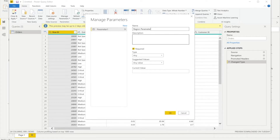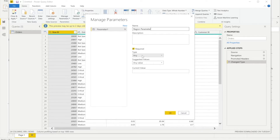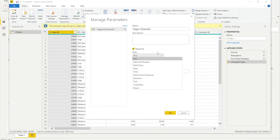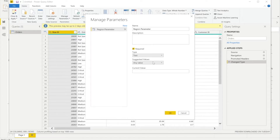You can add a description explaining what the parameter is used for. Next, there's a checkbox that lets you make the parameter mandatory — if you want the user to feed in a value when opening the report, check it; otherwise leave it unchecked. Then you choose the type of value. Since Region is a text type, we'll set it as Text.